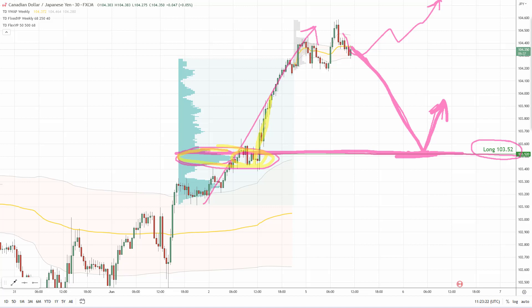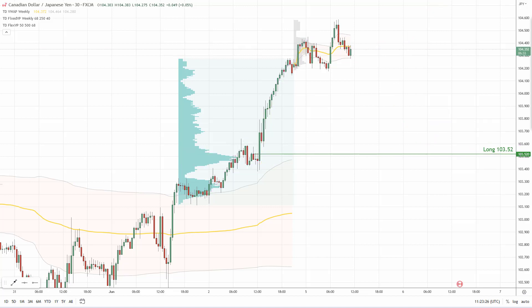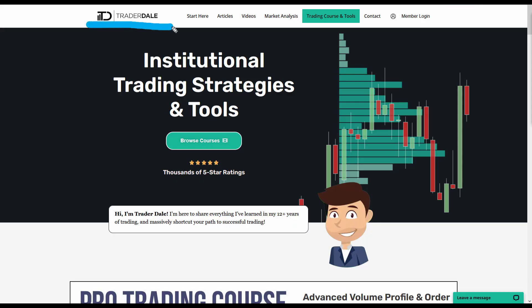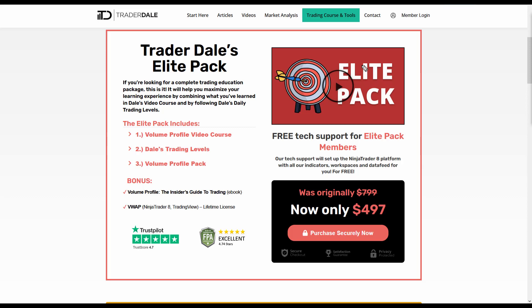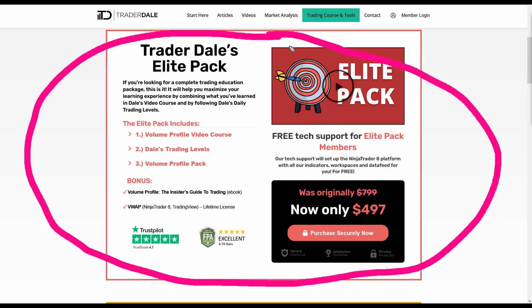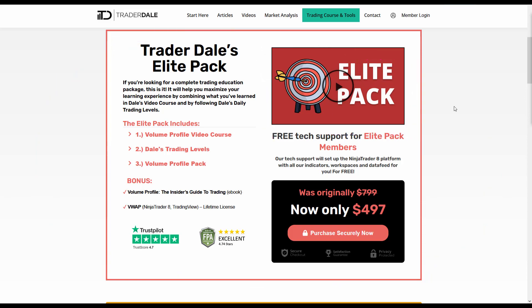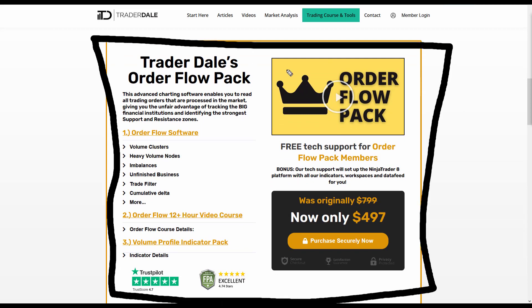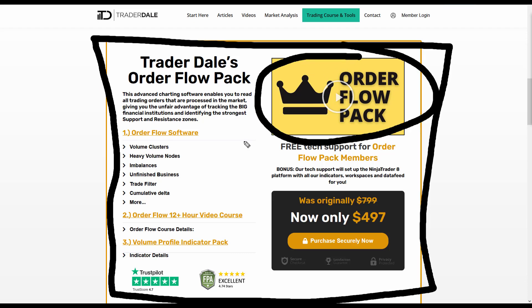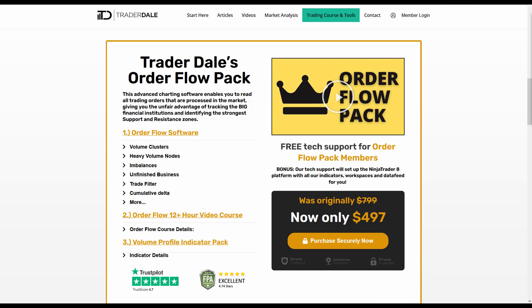If you're interested in learning more about volume profile, VWAP, or order flow trading then I recommend visiting my website at trader-dale.com. If you click the button that says 'browse courses' it will take you to a page where you can browse my courses. There are essentially two of them: the first is called the Elite Pack, which focuses on volume profile trading, and the second is the Order Flow Pack, which focuses on day trading with order flow. Both have videos explaining everything included. These are the educational and indicator packs I offer to those who want to dramatically improve their trading with volume profile, VWAP, and order flow.